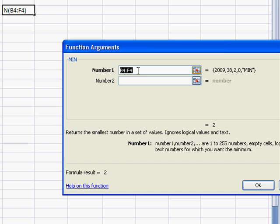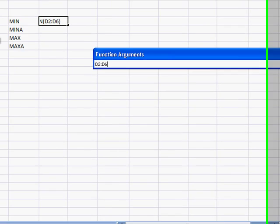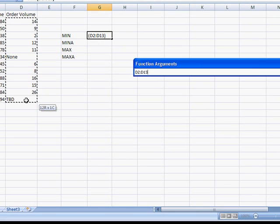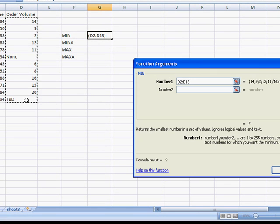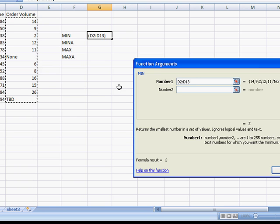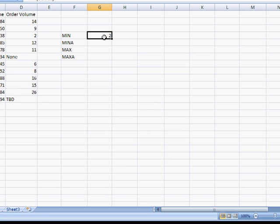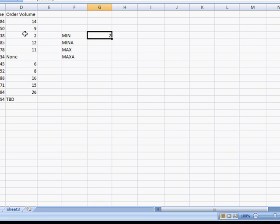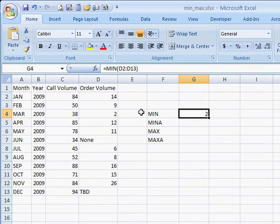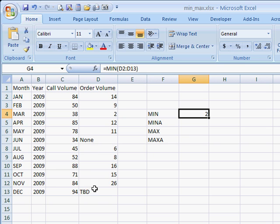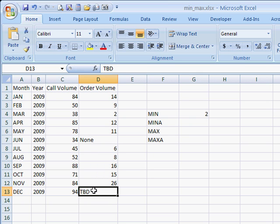What the MIN function does is it gives us the minimum value, the minimum numeric value based on our selection. We selected our range here from D2 to D13. Our minimum value is the number 2. What the MIN function does is it ignores text like 'none' here in cell D7 and in D13.